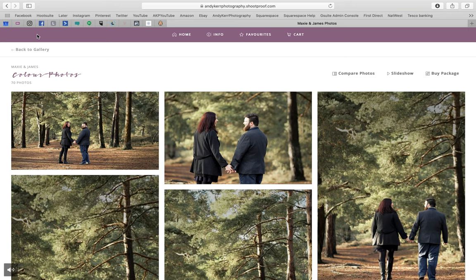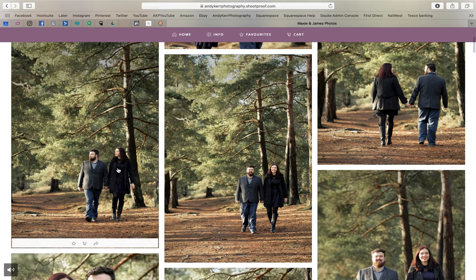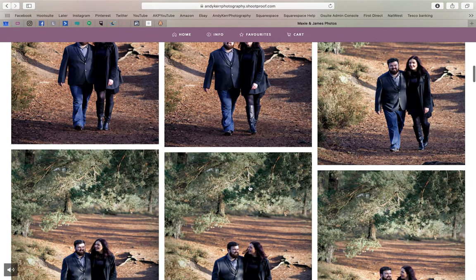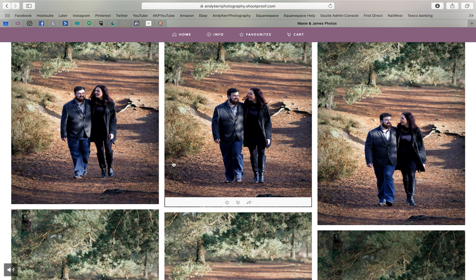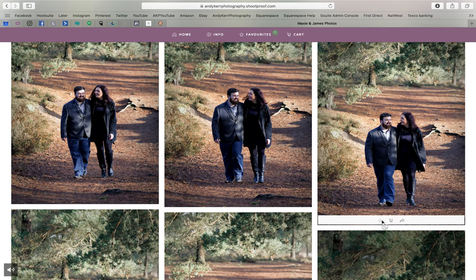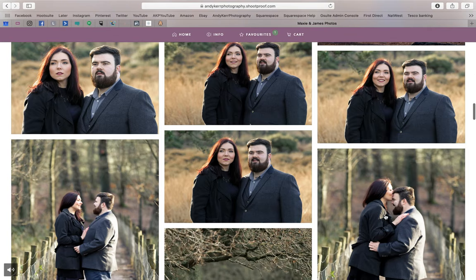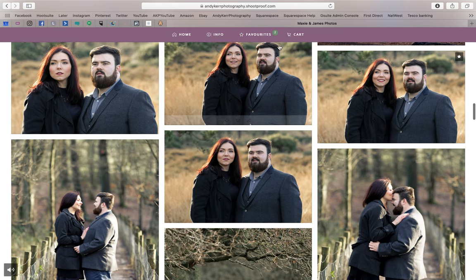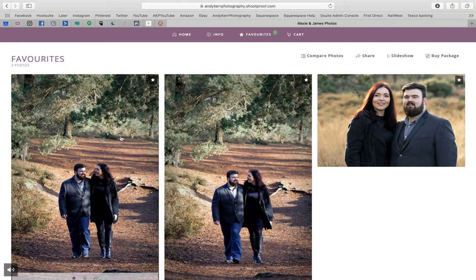I'm going to go back to the gallery and give you the overall view. As you hover over each photo, a bar will appear at the bottom. If you want to favourite a photo — you can see there's a favourites section up here — just click on the star to favourite it. Let's click this one and this one as favourites. Now we've got three favourites.